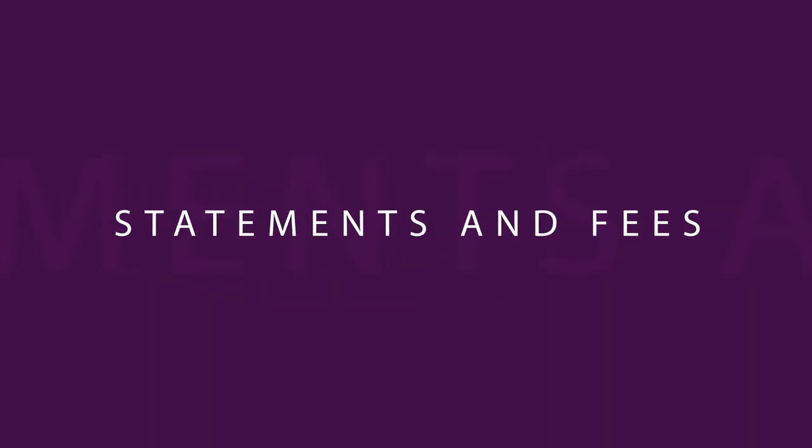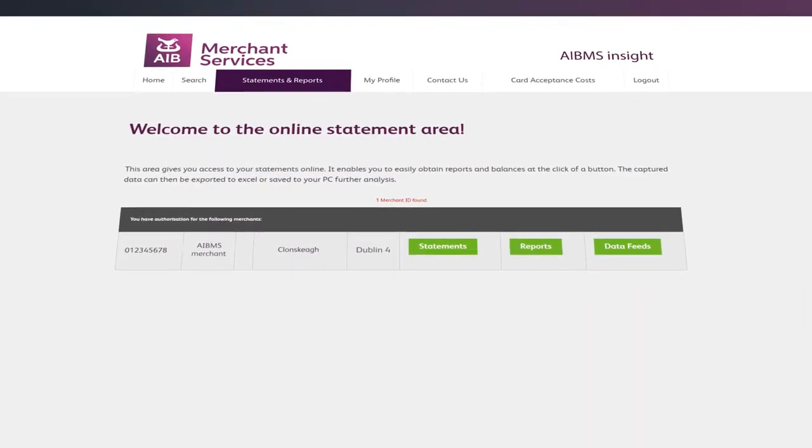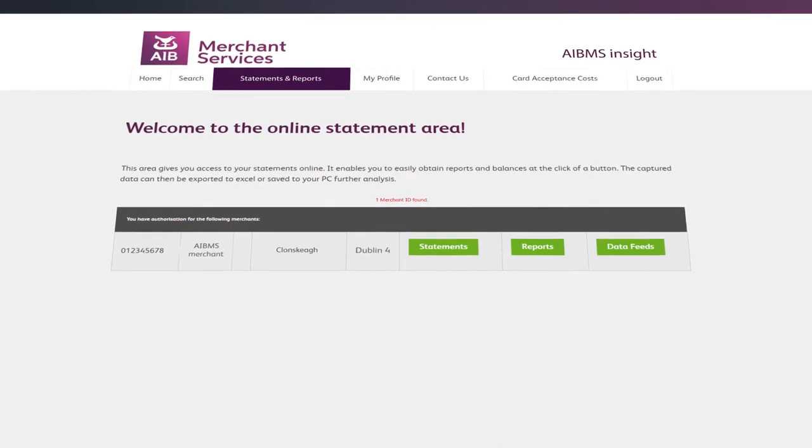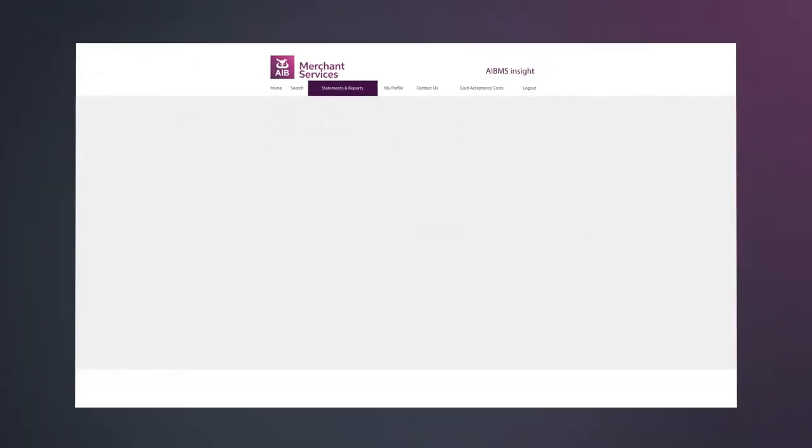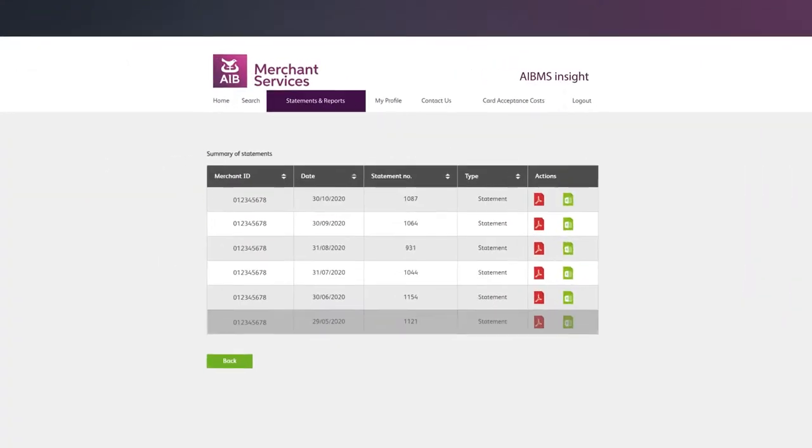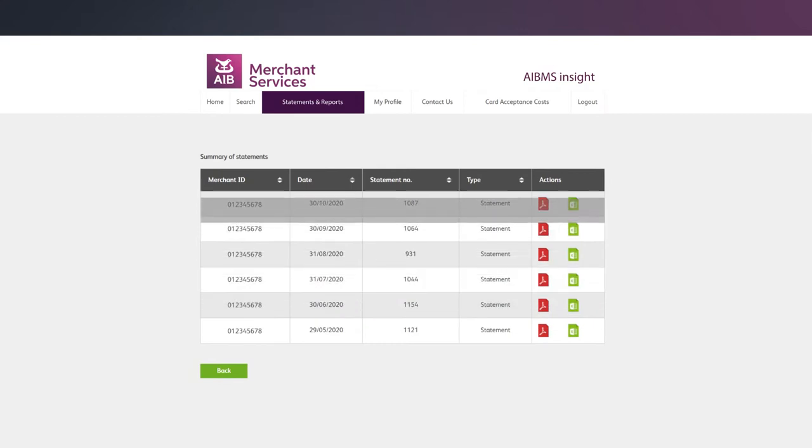With online statements, you're not only cutting down on paper, you're also making life much easier for yourself and your business. Insight allows you to easily find a statement and export past statements at the click of a button.